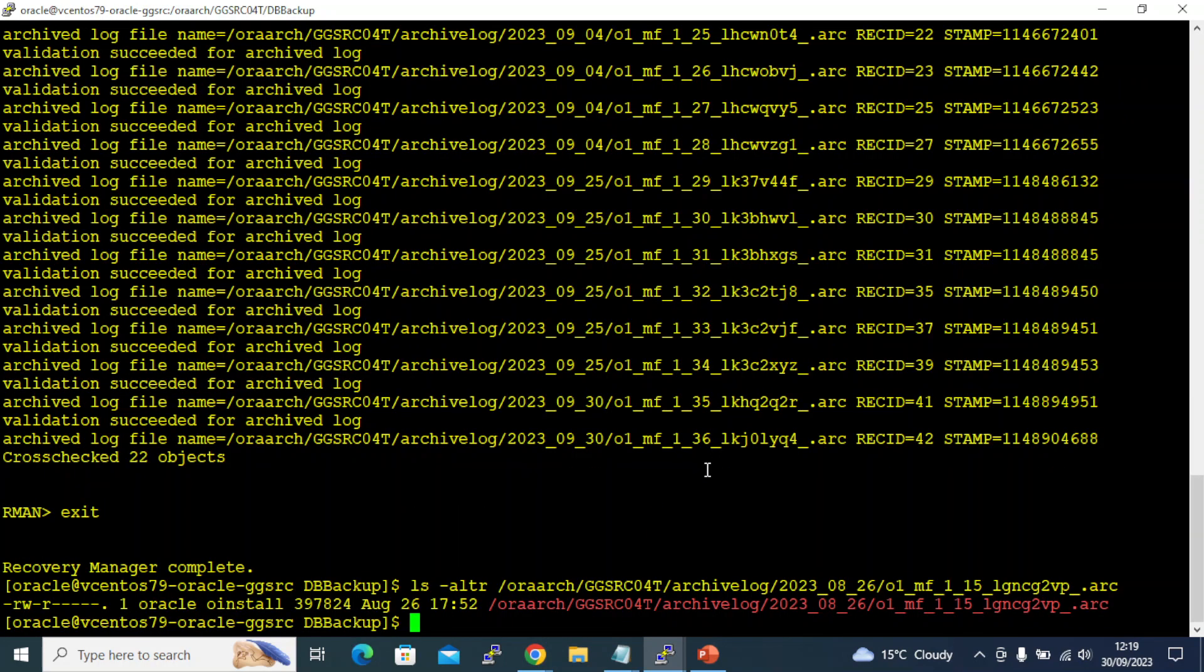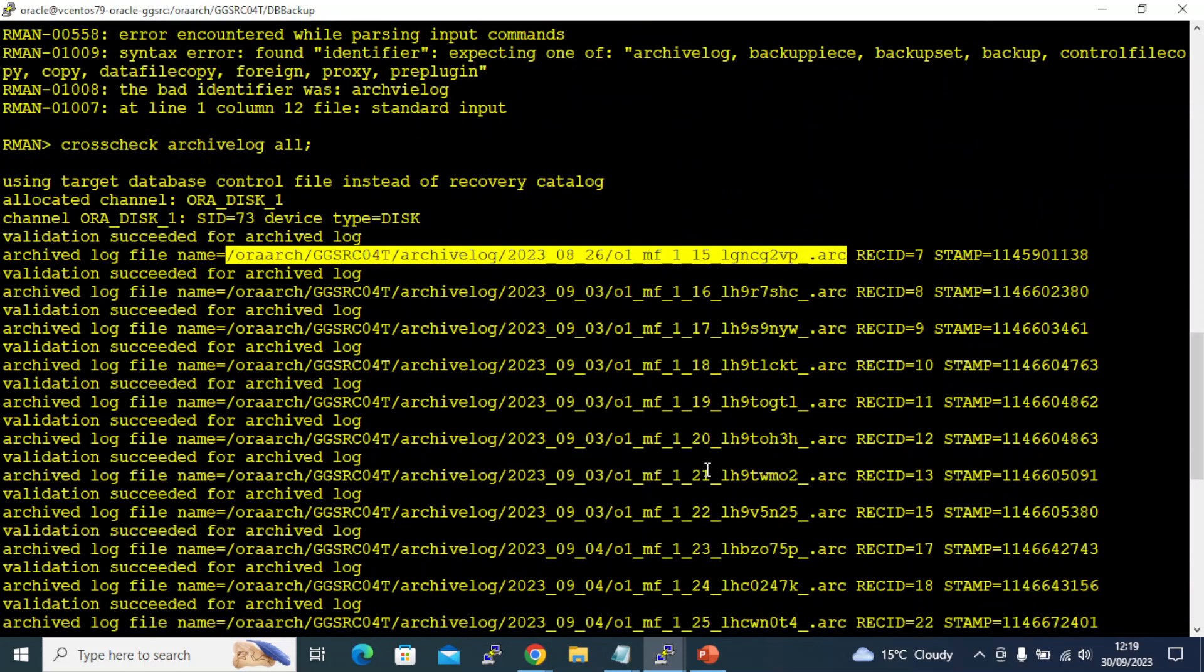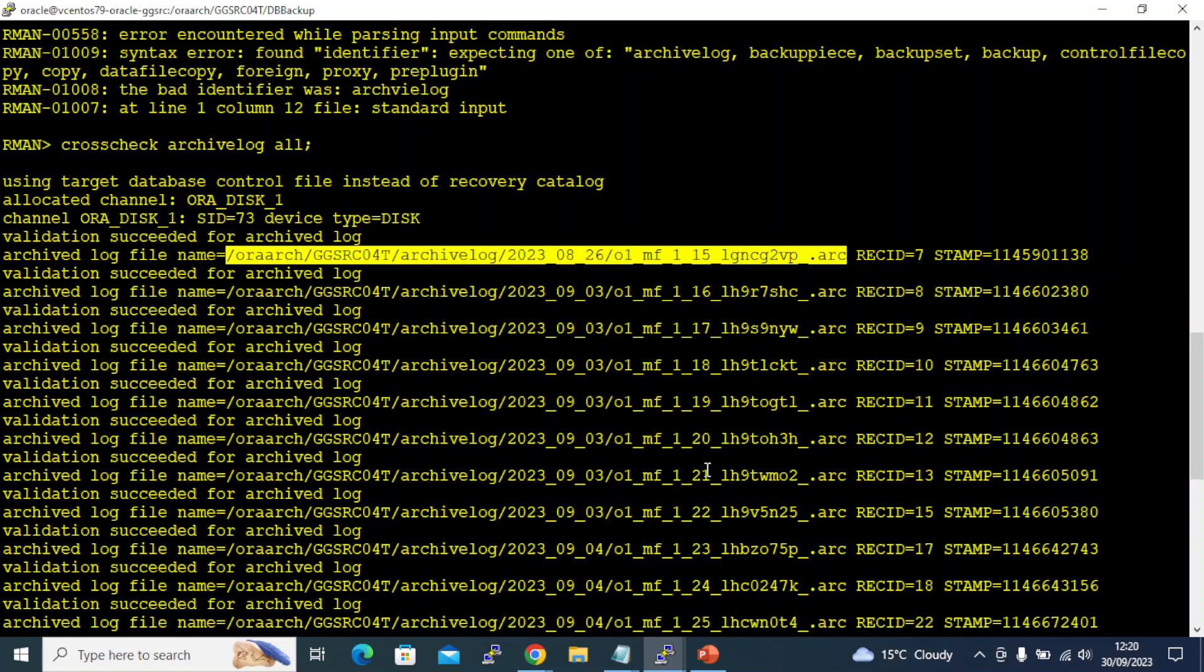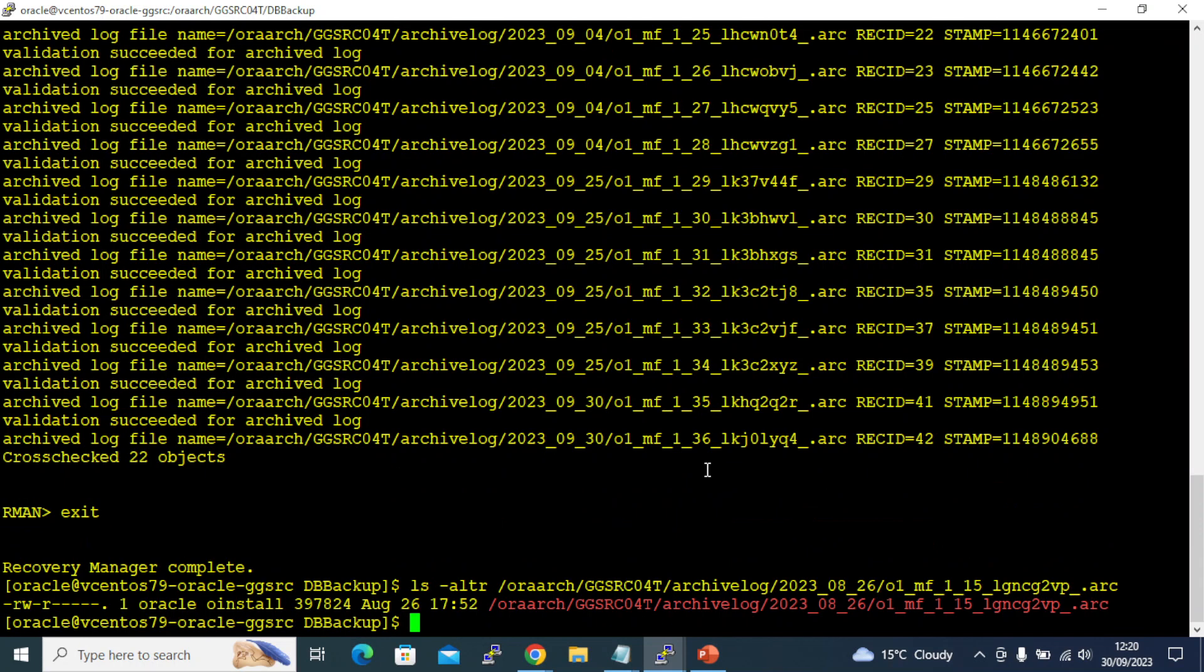It actually verifies whether the information in the database is valid or not. If you perform deletion or maintenance through RMAN, Oracle automatically catalogs the information, so you don't need a cross check. But if you end up deleting some files from OS, Oracle does not know that. In order to make Oracle learn the changes you made in the OS, you need to run this cross check command.